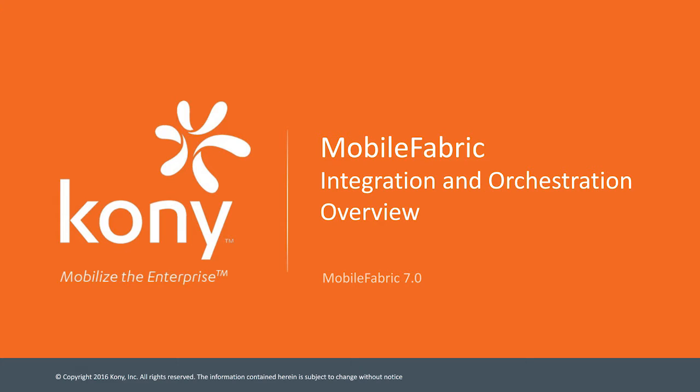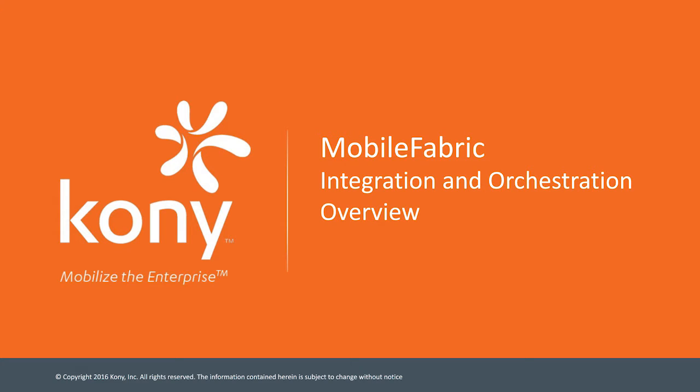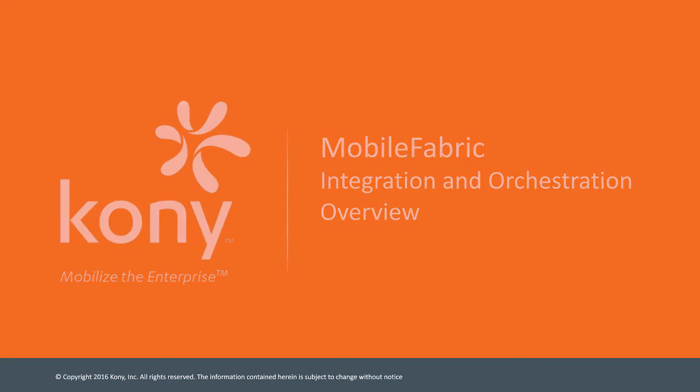We will also learn how to combine multiple integration services into a single orchestration to reduce the complexity and number of calls from a mobile device to the mobile backend. Now, before we dig into the mobile fabric console, let's see how integrations and orchestrations help us expose mobile-optimized services to our mobile apps.